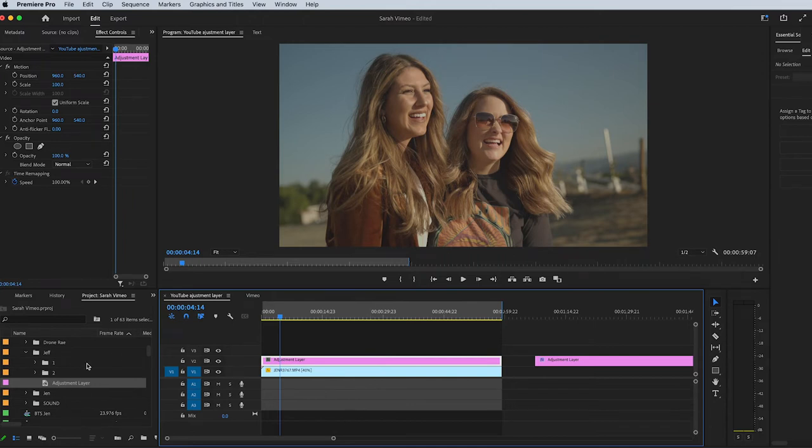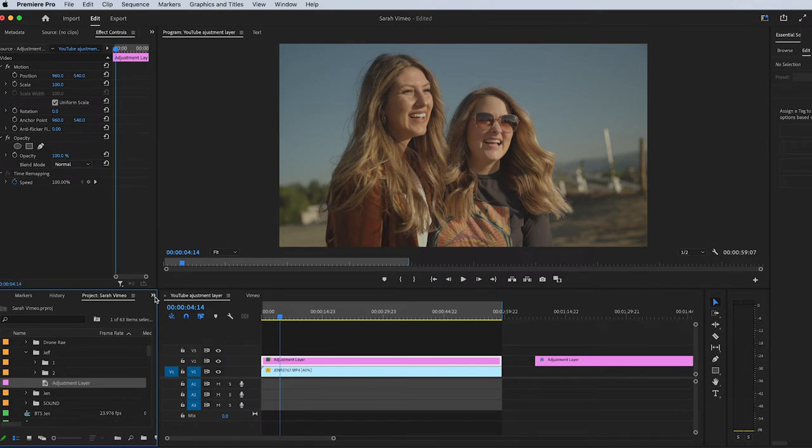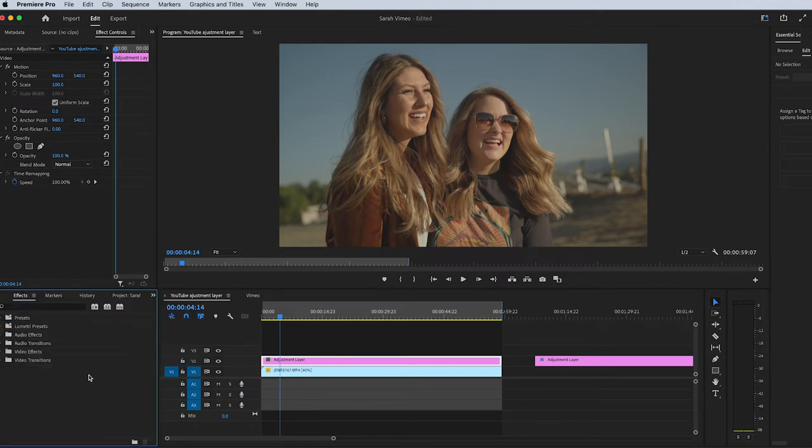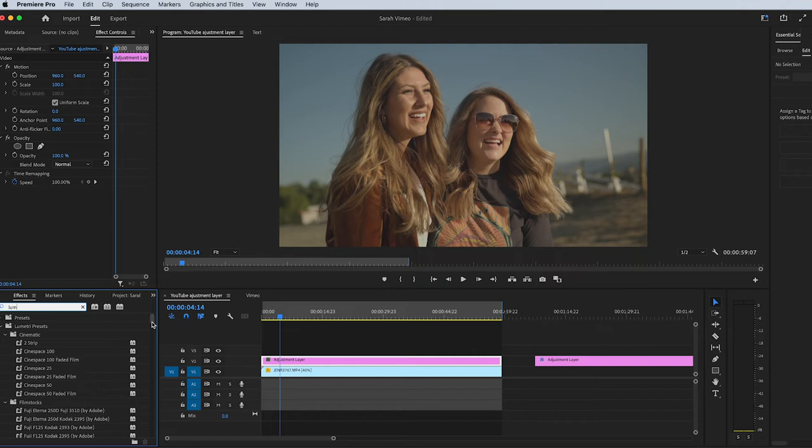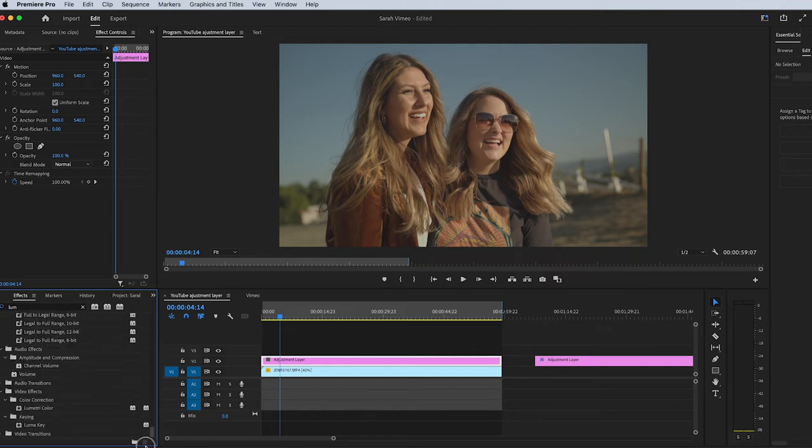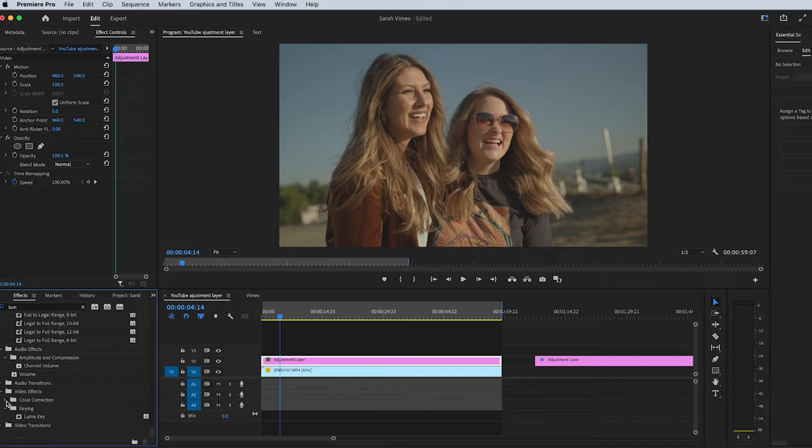The next thing you need to do in order to start your color grade, go over to this window. You're going to click on Effects, type in L-U-M, Lumetri Color. It's all the way at the bottom for me and you'll see it right here under Color Correction. If this window is like this, you're going to click it here and then you're going to see Lumetri Color.